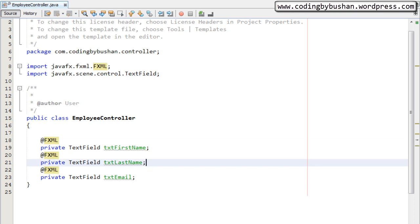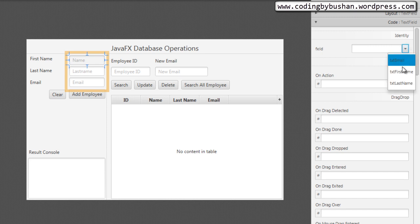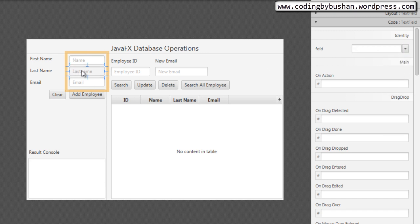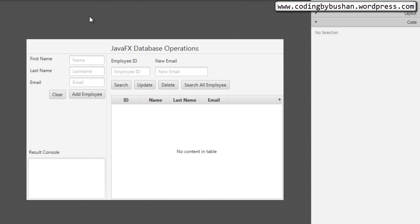Now save this and go to your Scene Builder. Click on a text field, and on the right side of the frame you will find a block called Code. There you will find 'fx:id' and a little arrow button. If you click on it you will find all the property names. Here we specify which property is associated with this text field — select txtFirstName. Then select the last name text box, click the arrow button, and choose txtLastName. Then select the email text box and choose txtEmail. This is how we link the controller properties with the component IDs. Press Ctrl+S to save.